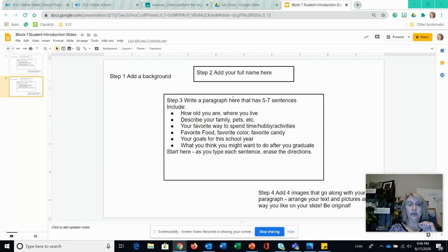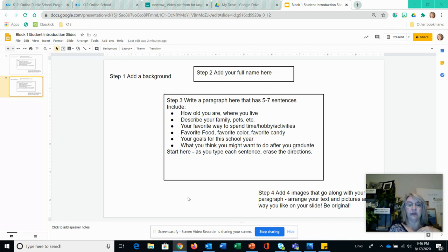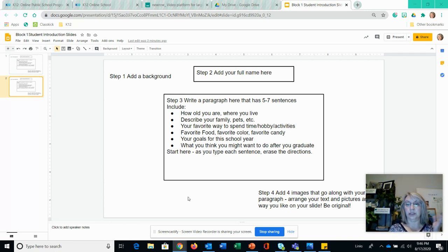Basically you're all going to get the same slide and they have directions on them. You're going to be reading the directions, following the steps, and then getting rid of the directions as you replace them with your product. So let me step you through.